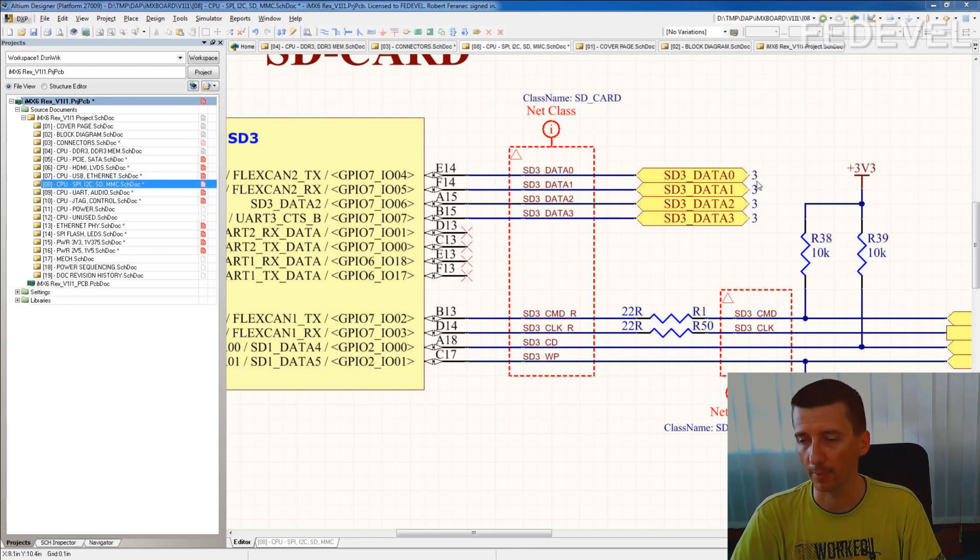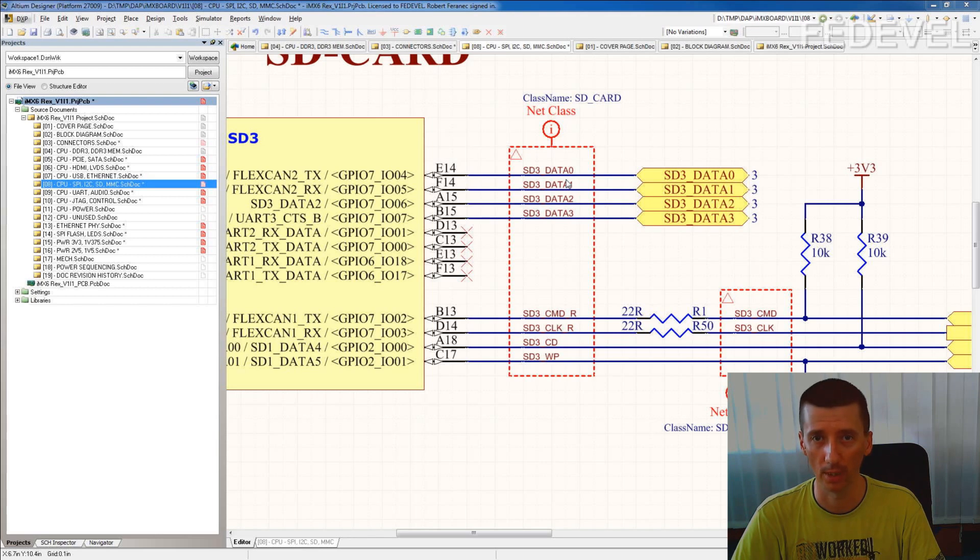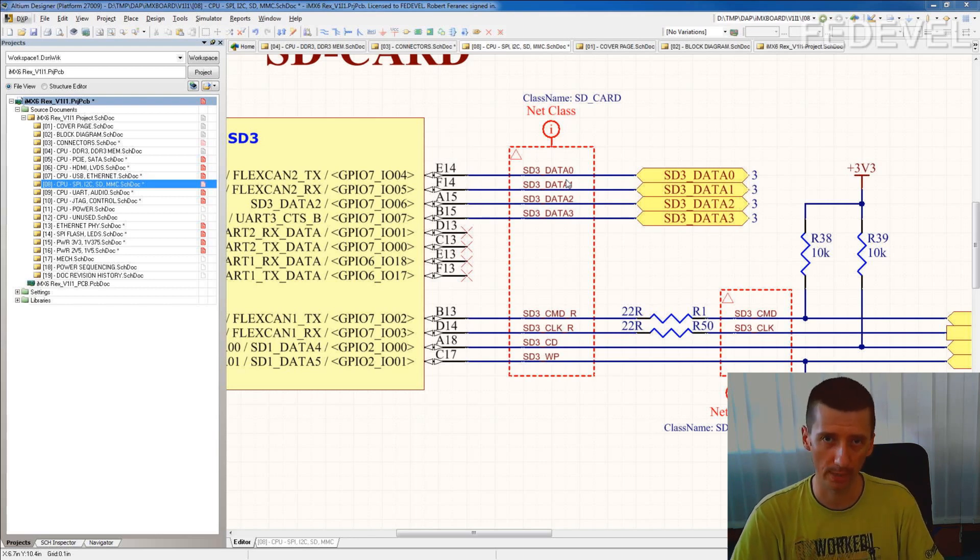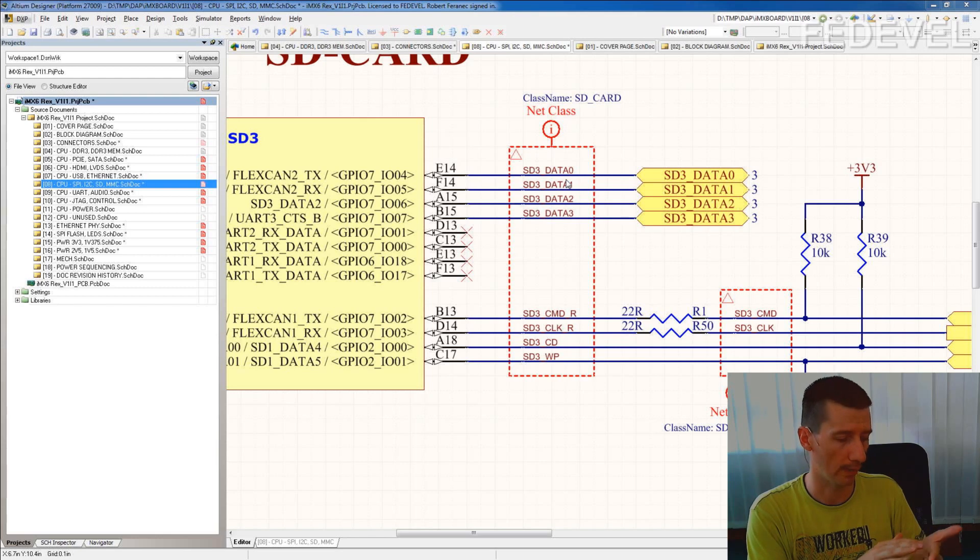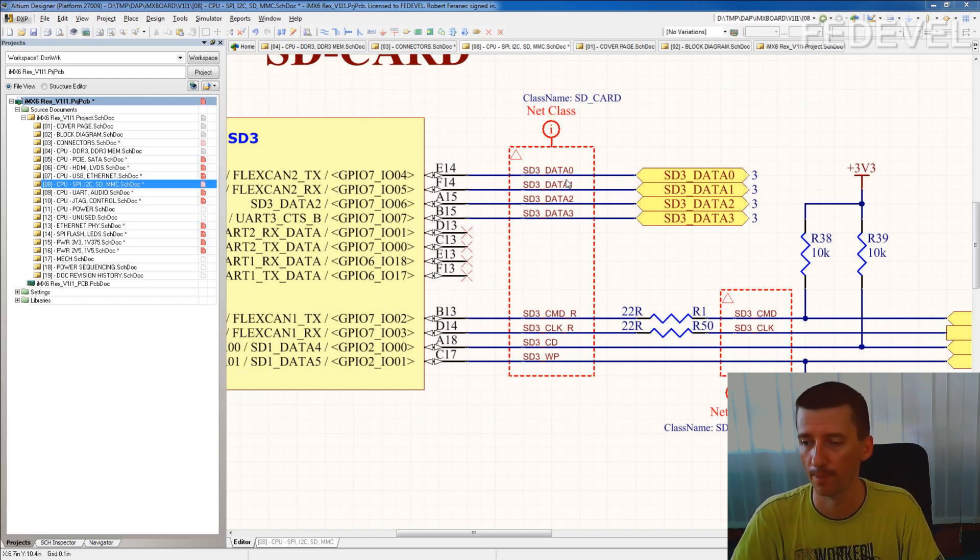This is the number what I am speaking about. It is actually the number which tells you on what page this signal continues. It is very useful when you print your schematic, you immediately see where your signal goes, on what page.